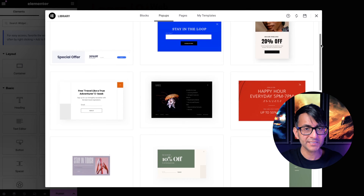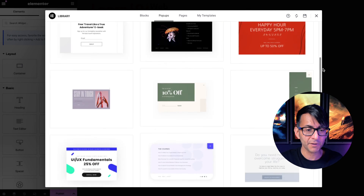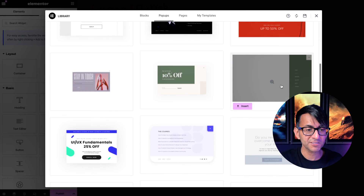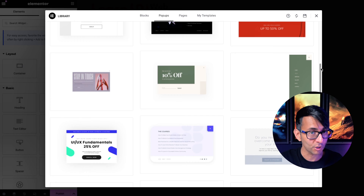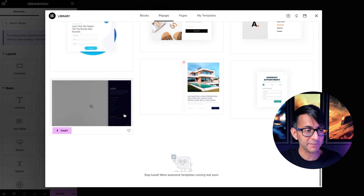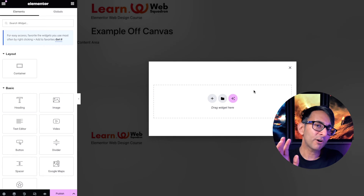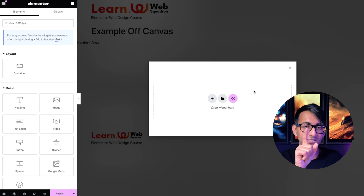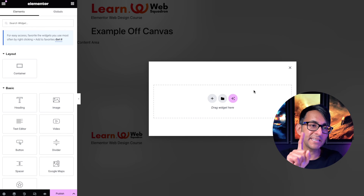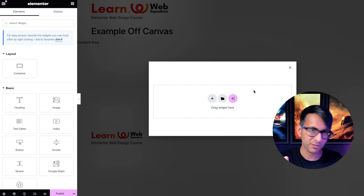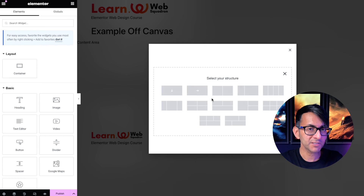I'm not going to use any of the templates provided by Elementor, but there are some here to help you out. For instance, there's already one you could use as an off-canvas menu, and here's another really good one. We're going to build one from scratch. My off-canvas menu is going to appear from the left-hand side — it's going to fly in and only fill up about 60% of the screen.